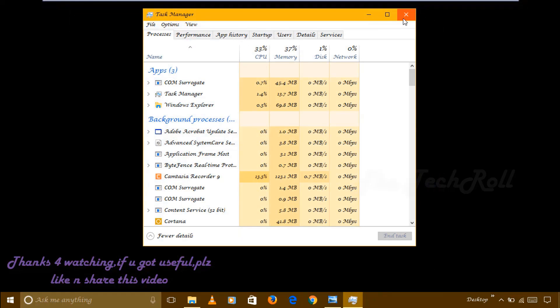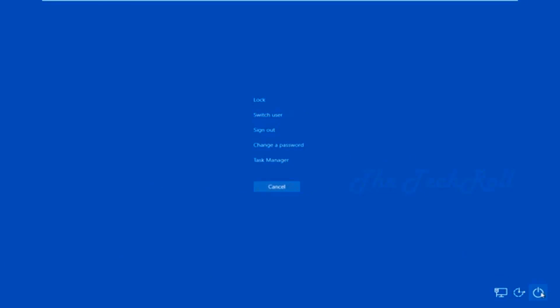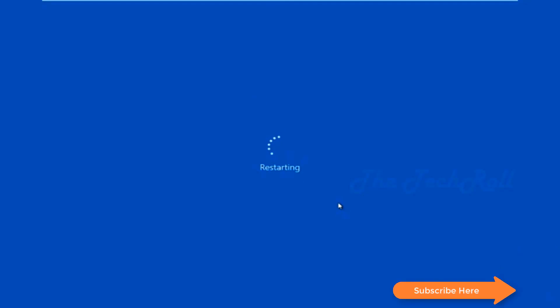After that you have to restart your computer. For restarting, as your computer is black, you have to again press Ctrl, Alt, Delete all three keys. In the right corner bottom you can see Windows log off keys. There you can click and restart your computer.